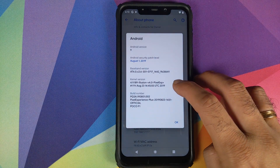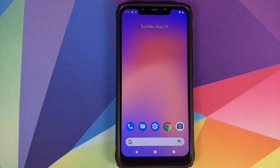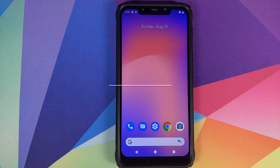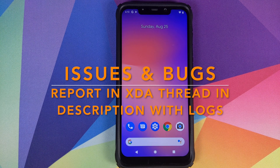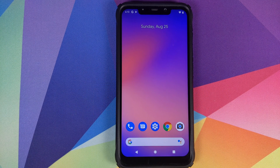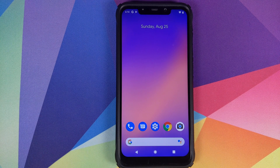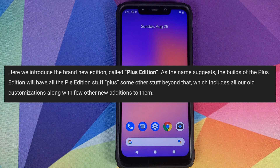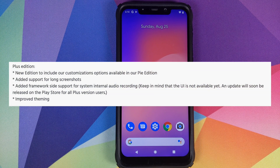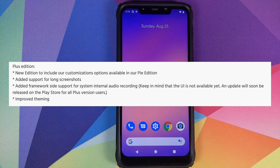The first question which I will get on this video is: what is the difference between normal Pixel Experience and Plus Edition Pixel Experience? I have linked the blog post by Henrique K in the description. Pixel Experience normal edition is the out-of-the-box experience on a Pixel device. Pixel Experience Plus Edition is normal edition plus extra customizations, like long screenshot and screen recording — though they don't have a UI for screen recording yet.